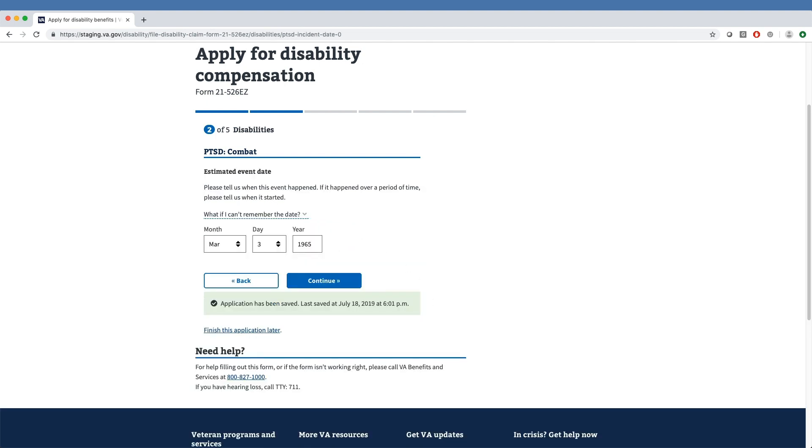Next, the tool prompts the veteran to share when the event happened. Our sample veteran indicates the event occurred on March 3, 1965.